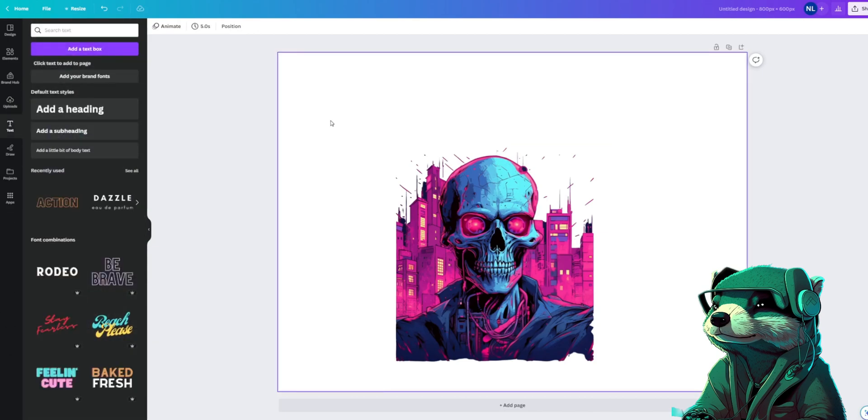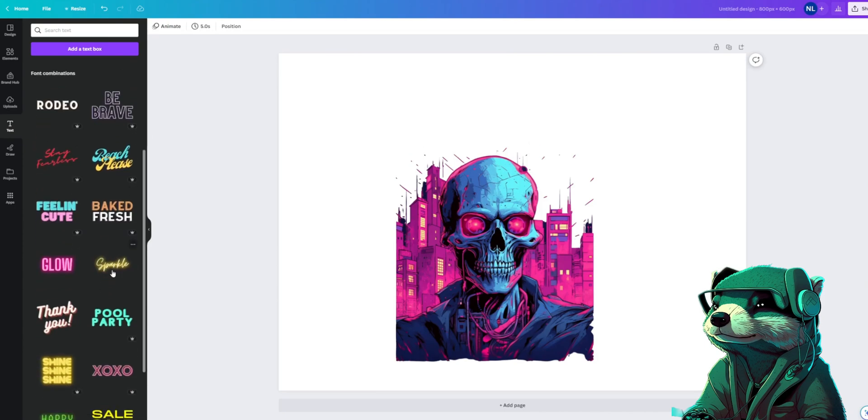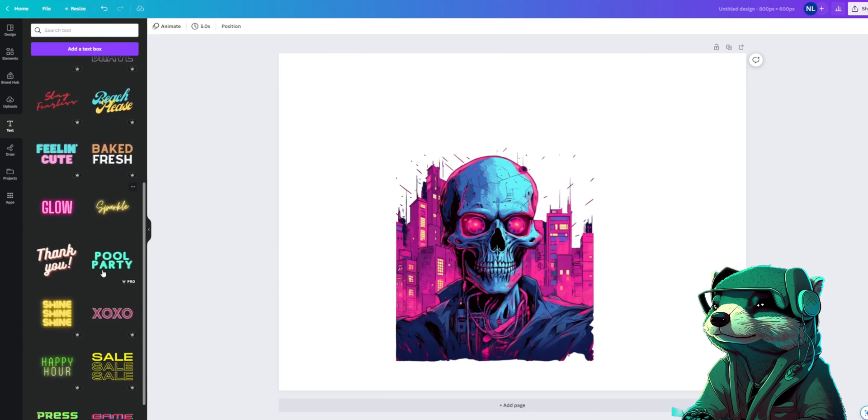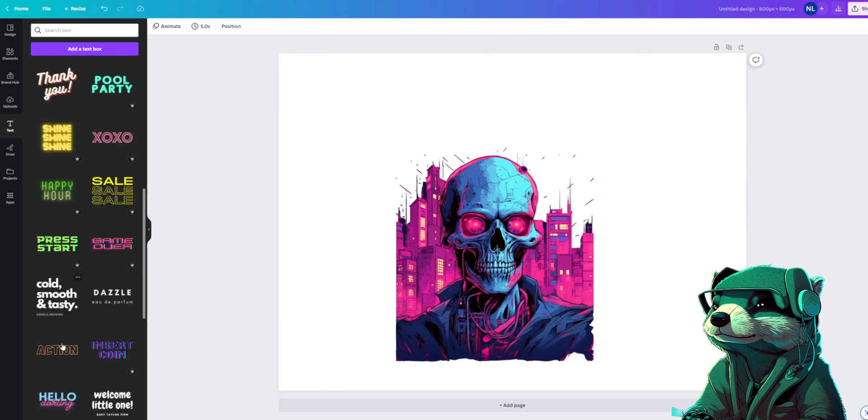You'll see that there are plenty of text templates to use for your images, and you can even just look through different fonts to choose your own. But today we're going to work with the text templates. Let's start with this one.